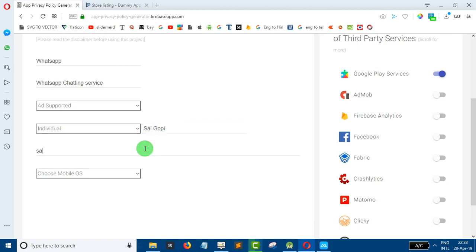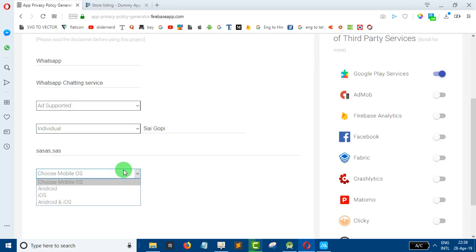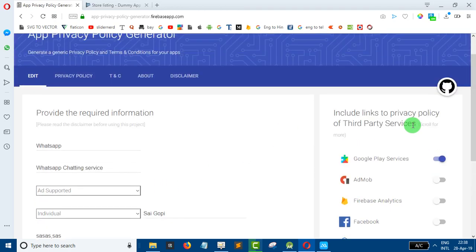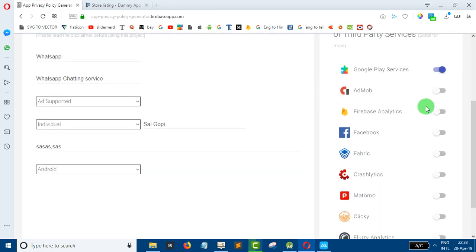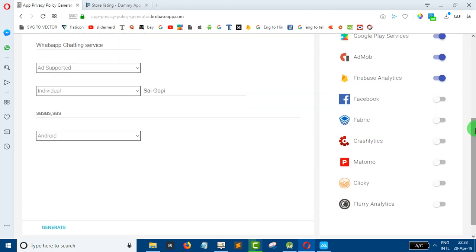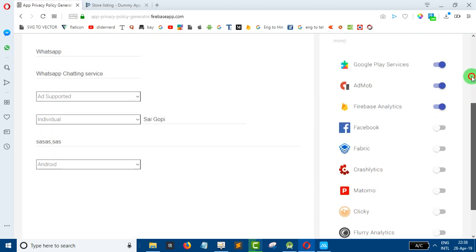You can see information here. You can select the mobile OS — Android and iOS. You can see services such as Firebase analytics and AdMob.